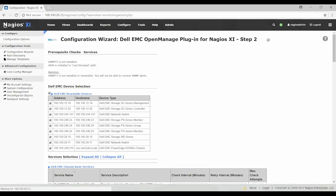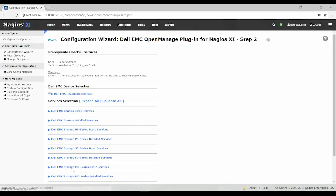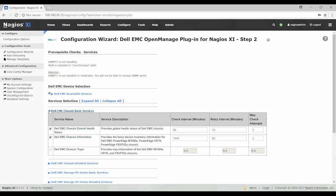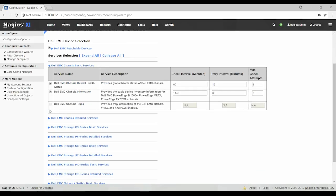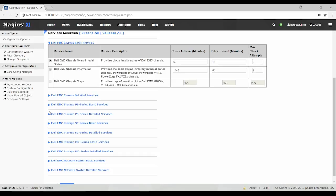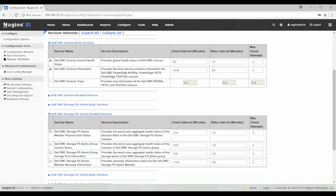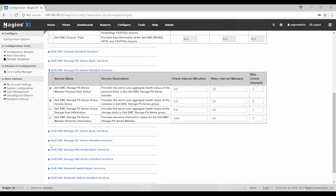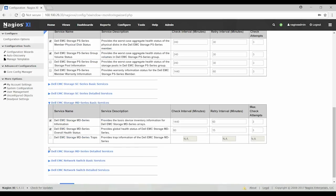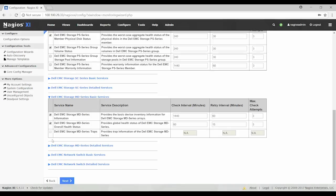Now the Dell EMC configuration wizard displays the prerequisite checks for services and all the details of the discovered Dell EMC devices. You can expand the menu to view the results and the default values. The service section displays the basic and detailed services associated with the discovered devices. You can modify the defaults based on your requirements. When you are done, click Next.